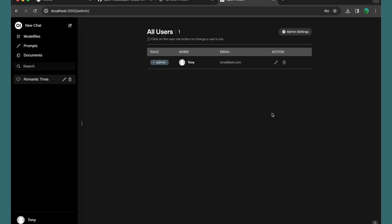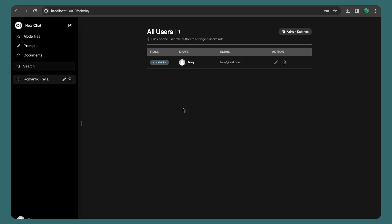And that's it for this video — how to have a ChatGPT-like AI on your local machine for free with Ollama and Open Web UI. If you like such videos, don't forget to subscribe to my channel, like the video, share with your friends, and see you in the next one. All the best, thank you very much.